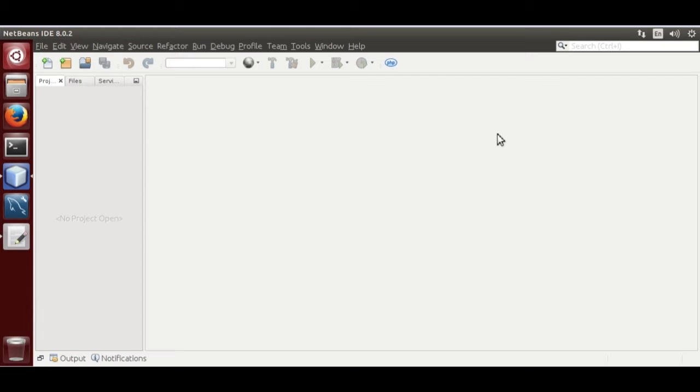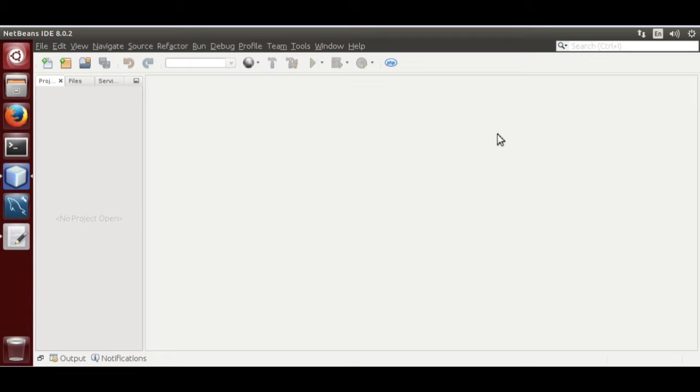I am going to code a module using NetBeans IDE 8.0.2, MySQL 5.7 and MySQL Workbench 6.3. I am going to use C programming to code this module and MySQL has specific format to define a module that can be loaded as a plugin in MySQL.